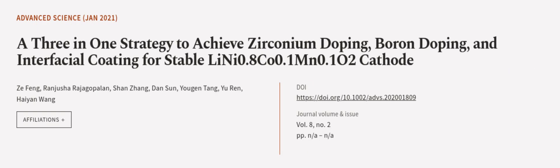This article was authored by Zhe Feng, Ranjusha Rajagopalan, Shan Zhang, and others. Visit article.tv, links in the description below.